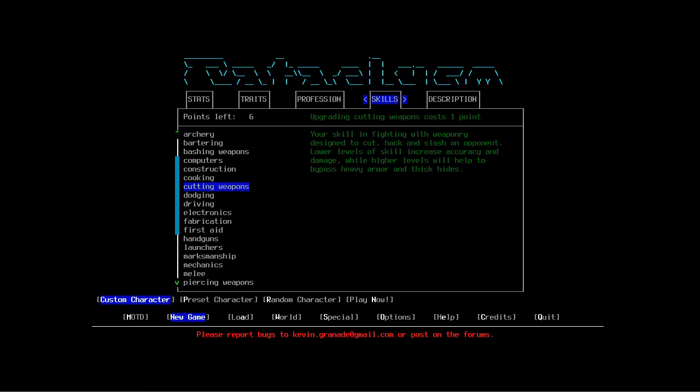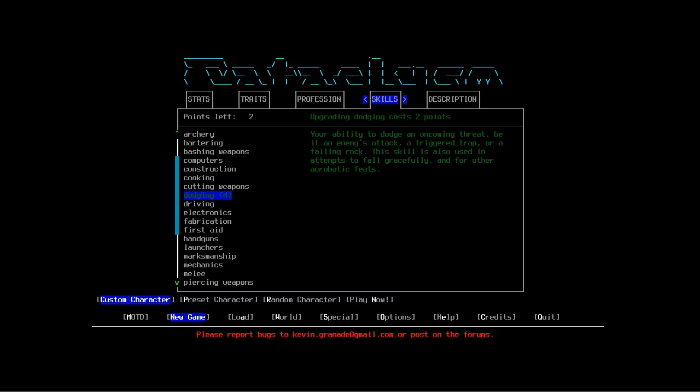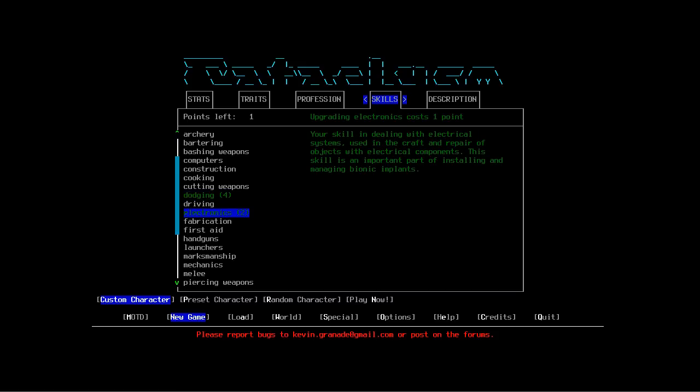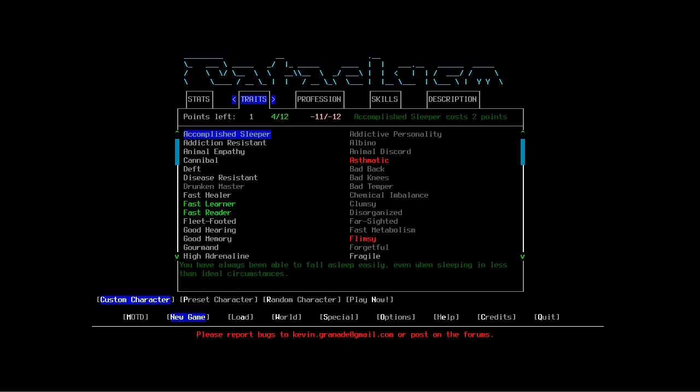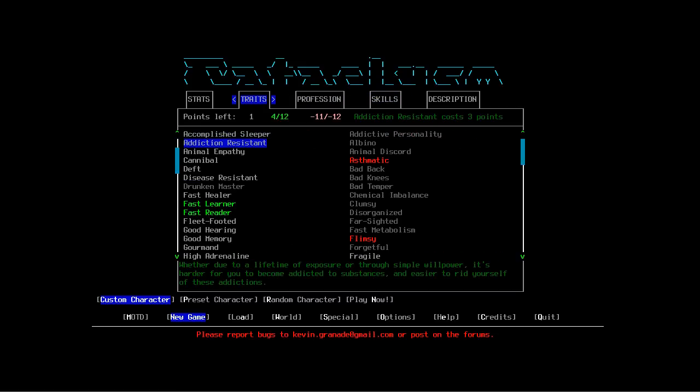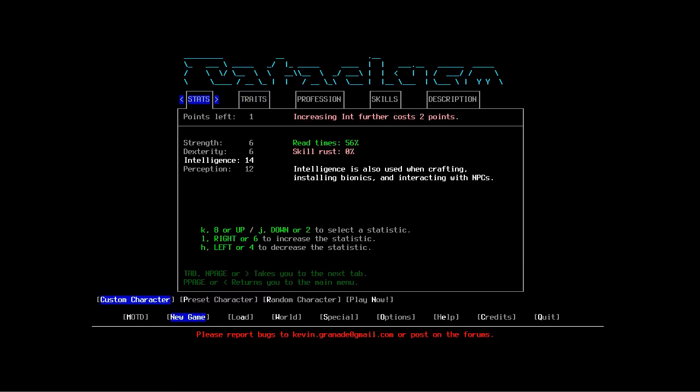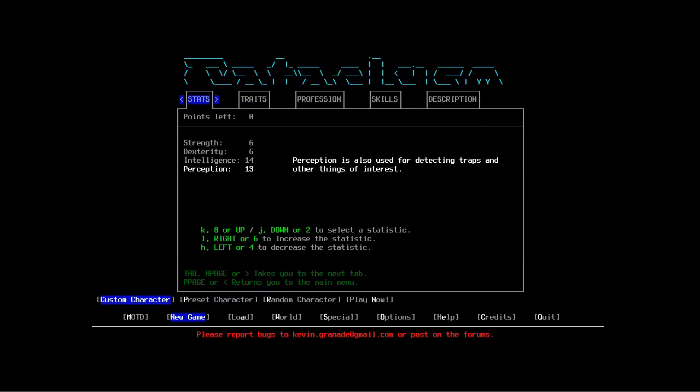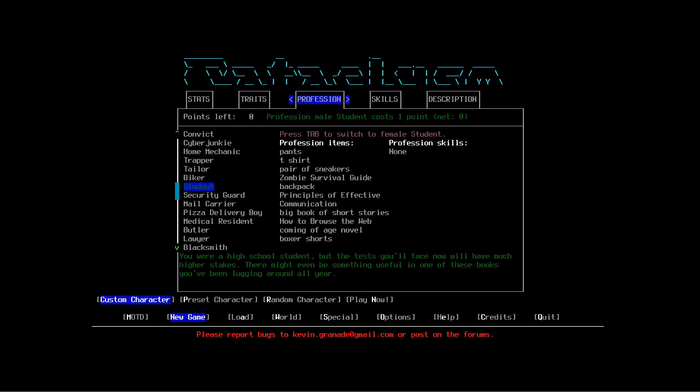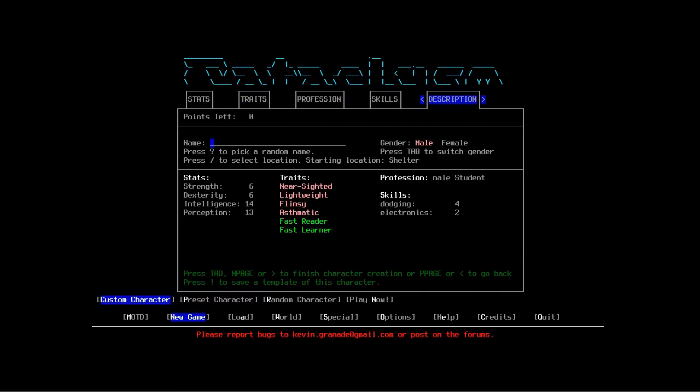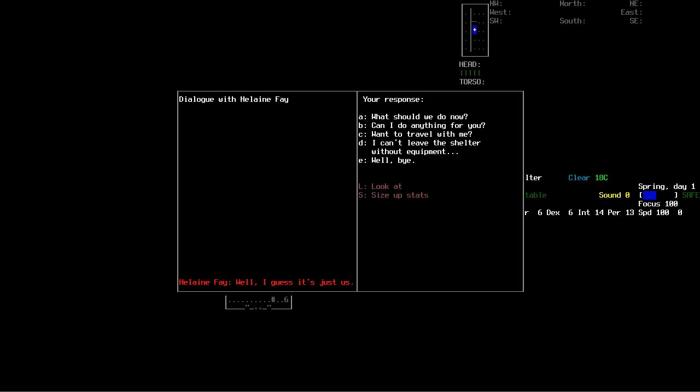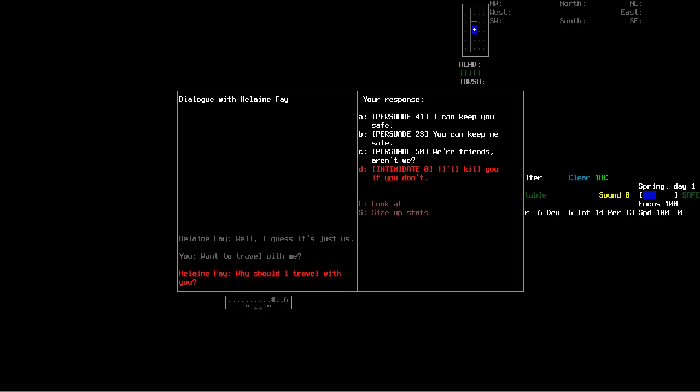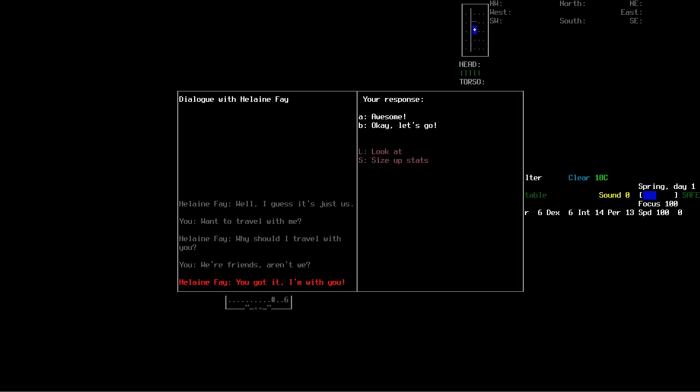Skills dodging four and electronics two. I've got a point left. I'm using an experimental so the points cost might have been changed. I guess more perception. Glenn Brennan - that sounds like a nerdy name to me.